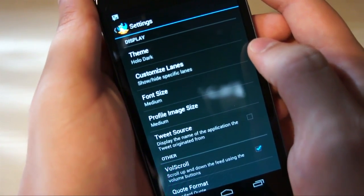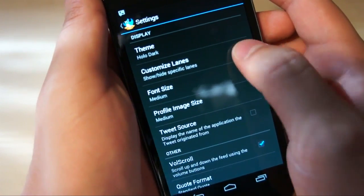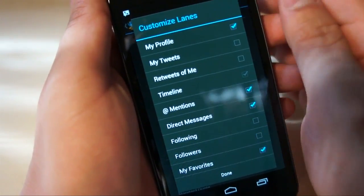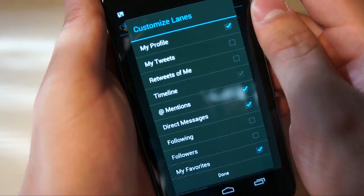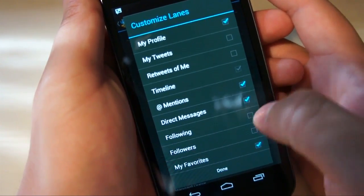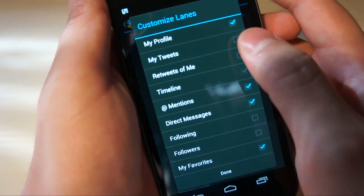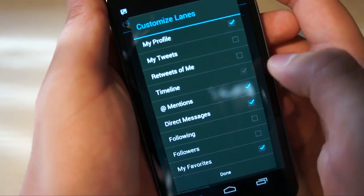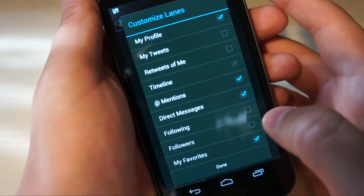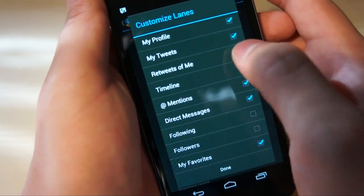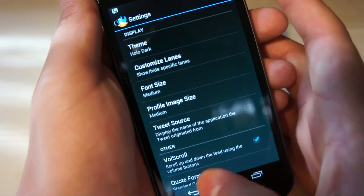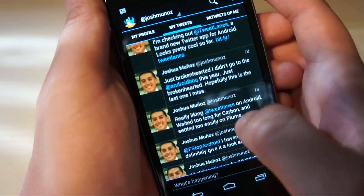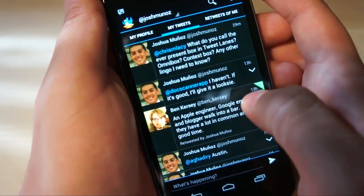Now, this is one of my favorite parts of Tweet Lanes — the customized lanes option. Every swipeable section in this app is called a lane. The ones I have enabled are my profile, mentions, direct messages, and favorites, but you can really enable any combination of these: your tweets, tweets that have been retweeted. You can't ever disable the timeline, obviously. And following and followers. So let's just do my tweets and retweets of me — probably not many because I'm not super active yet. But all of a sudden, here are my tweets, just my tweets, and a couple of them talking about Tweet Lanes.